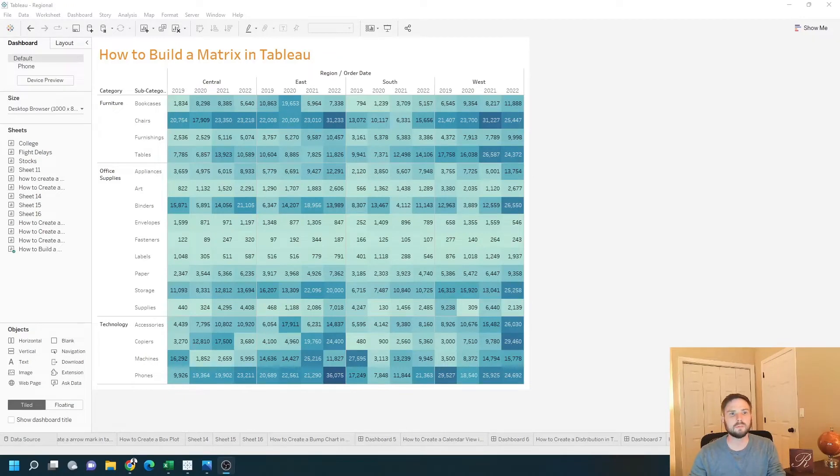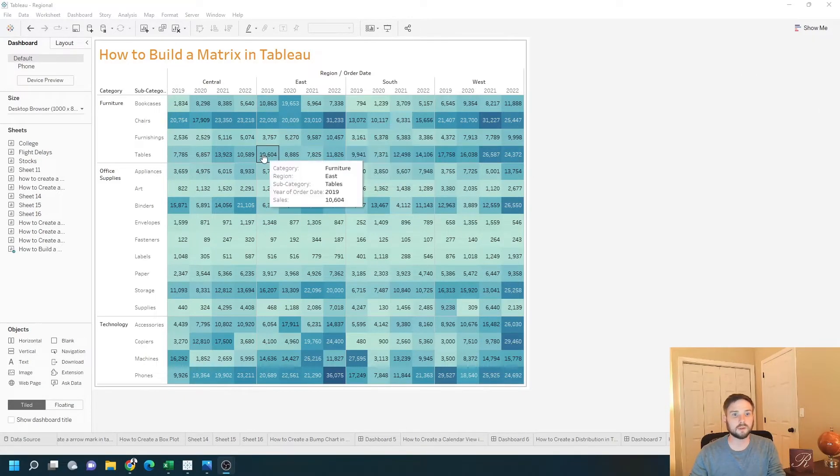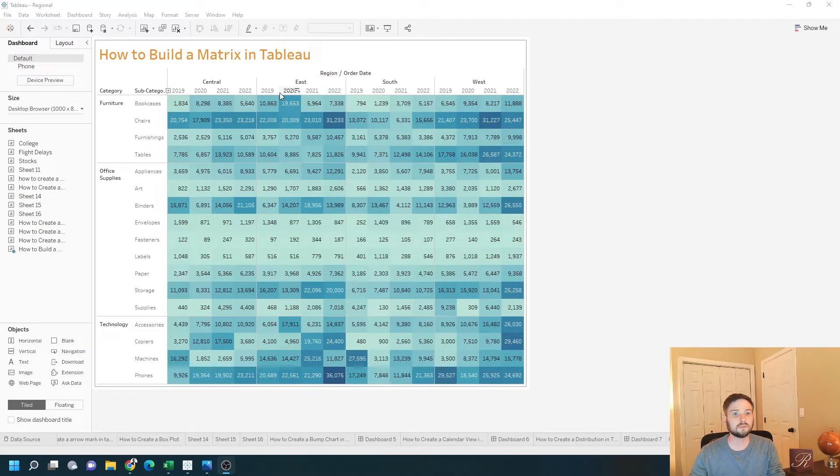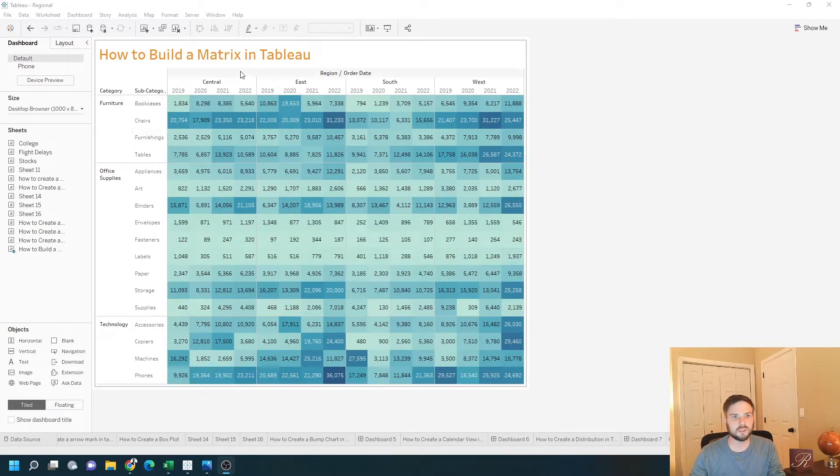How to build a matrix in Tableau. In this example, I'm showing sales, region, year, category, and subcategory in a matrix. Let's add a new sheet and build that in Tableau.